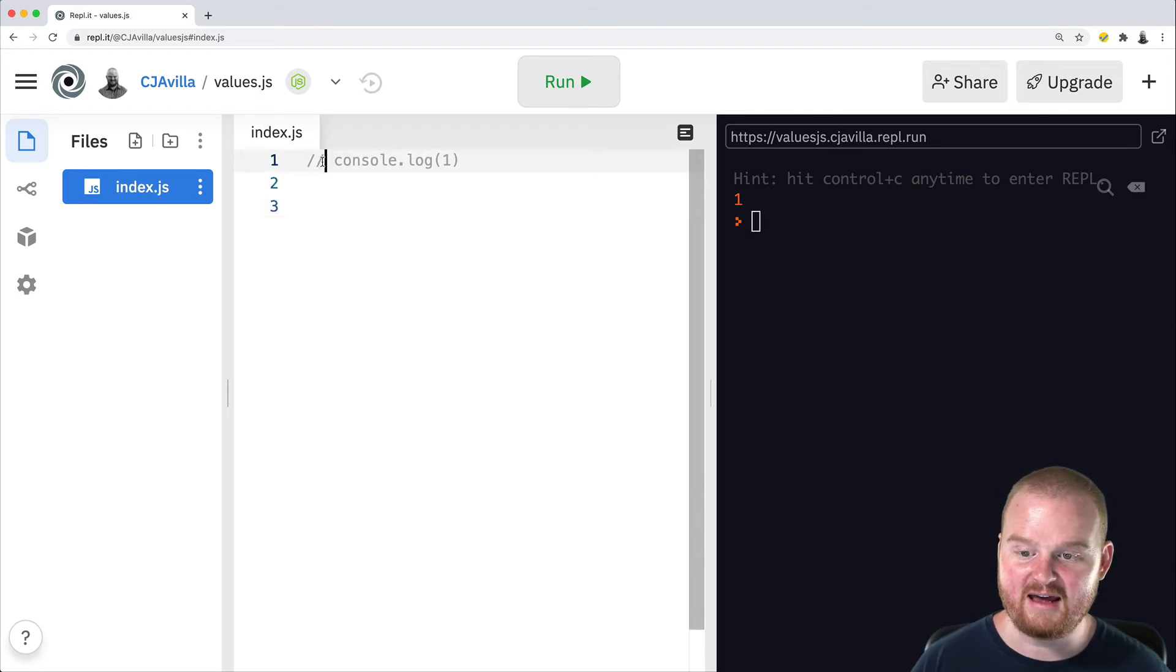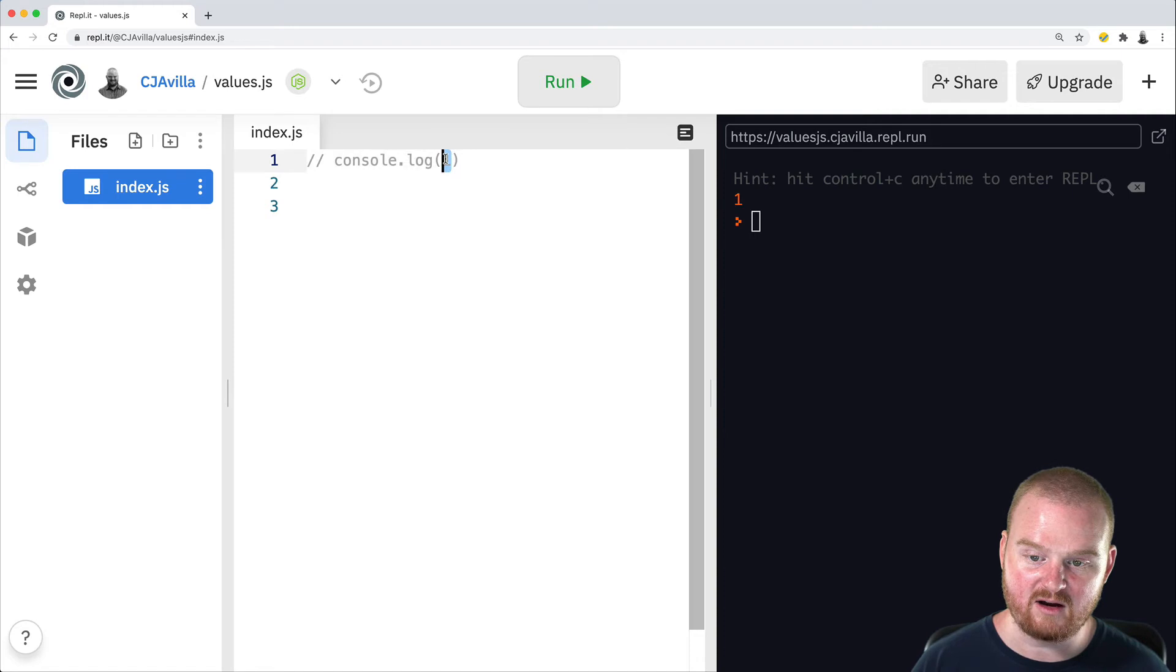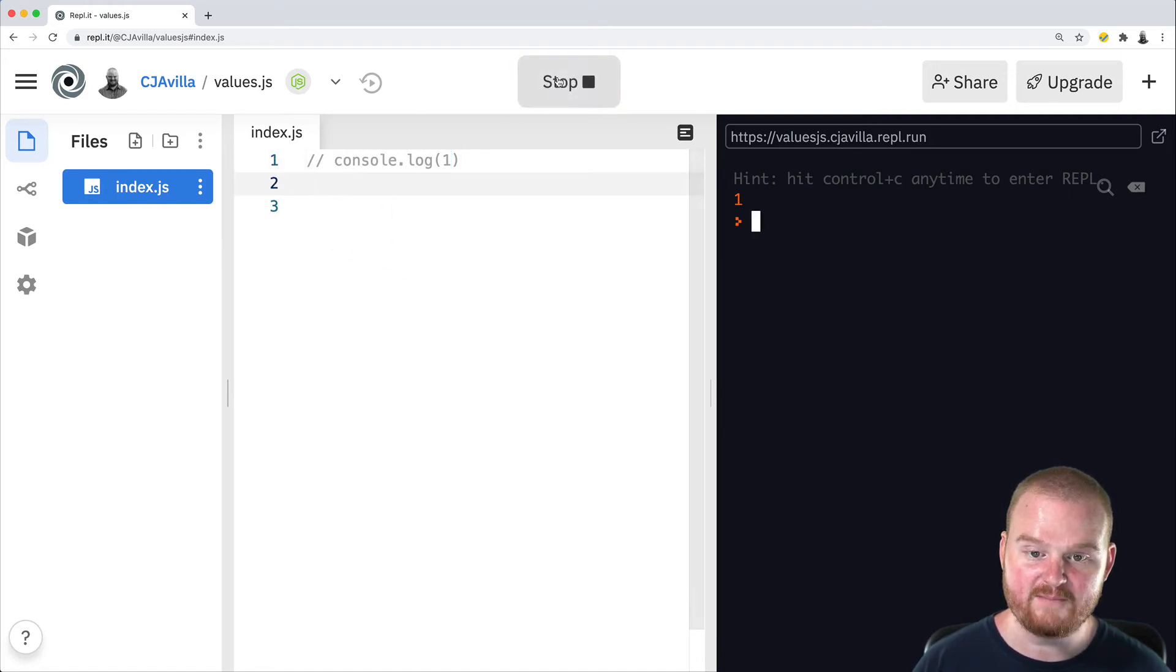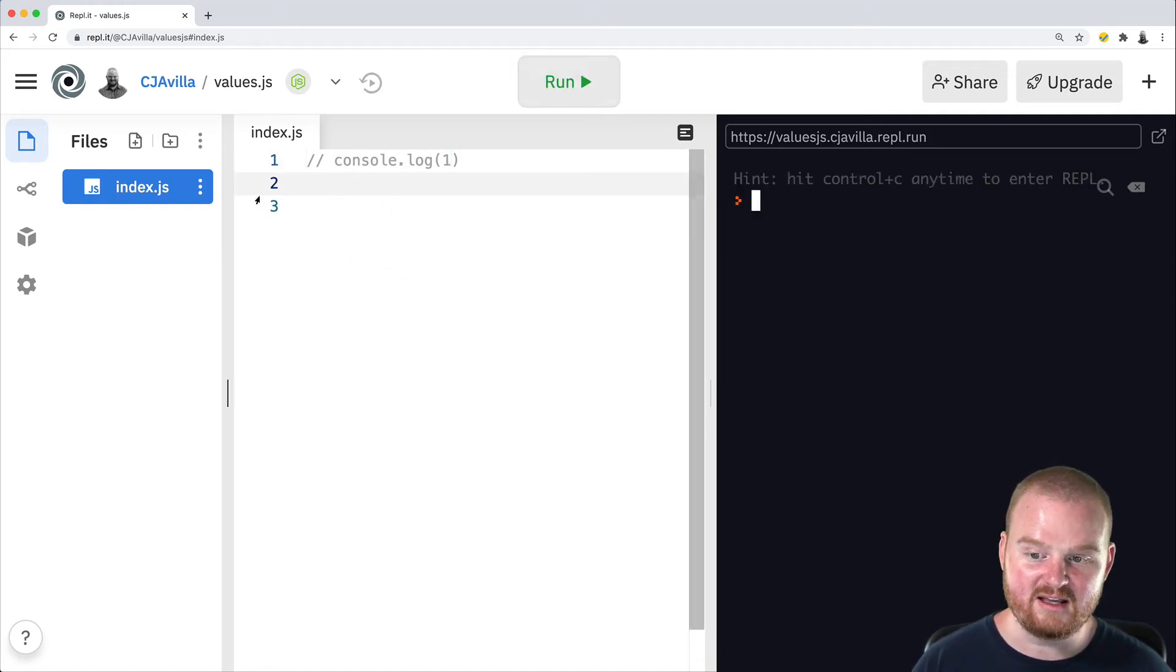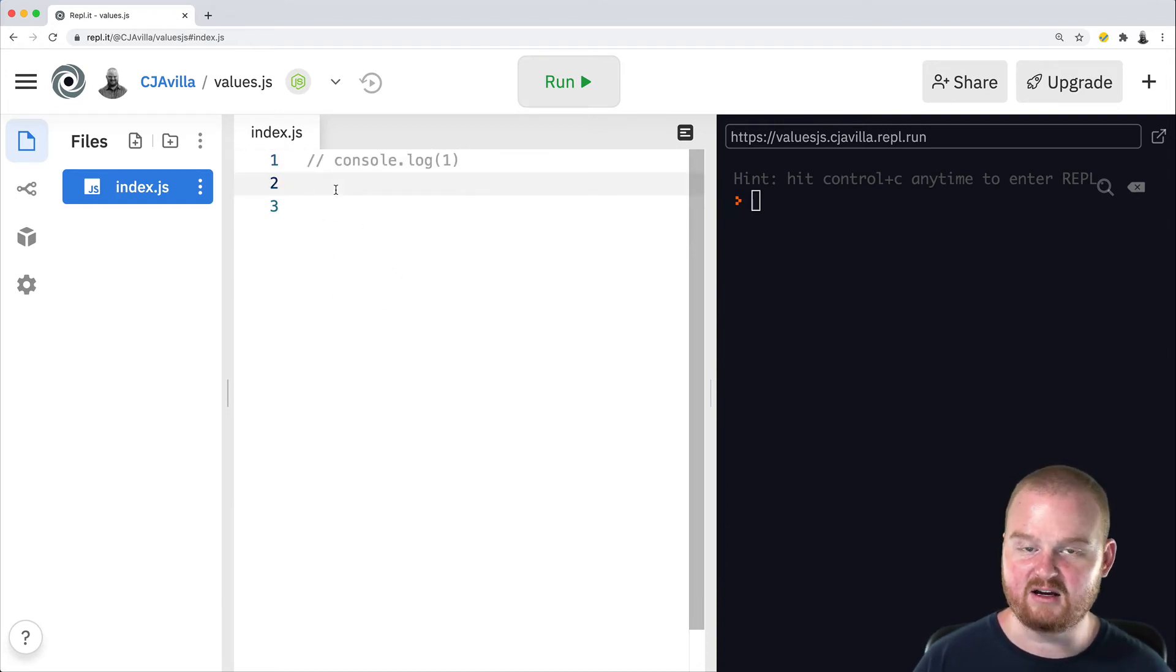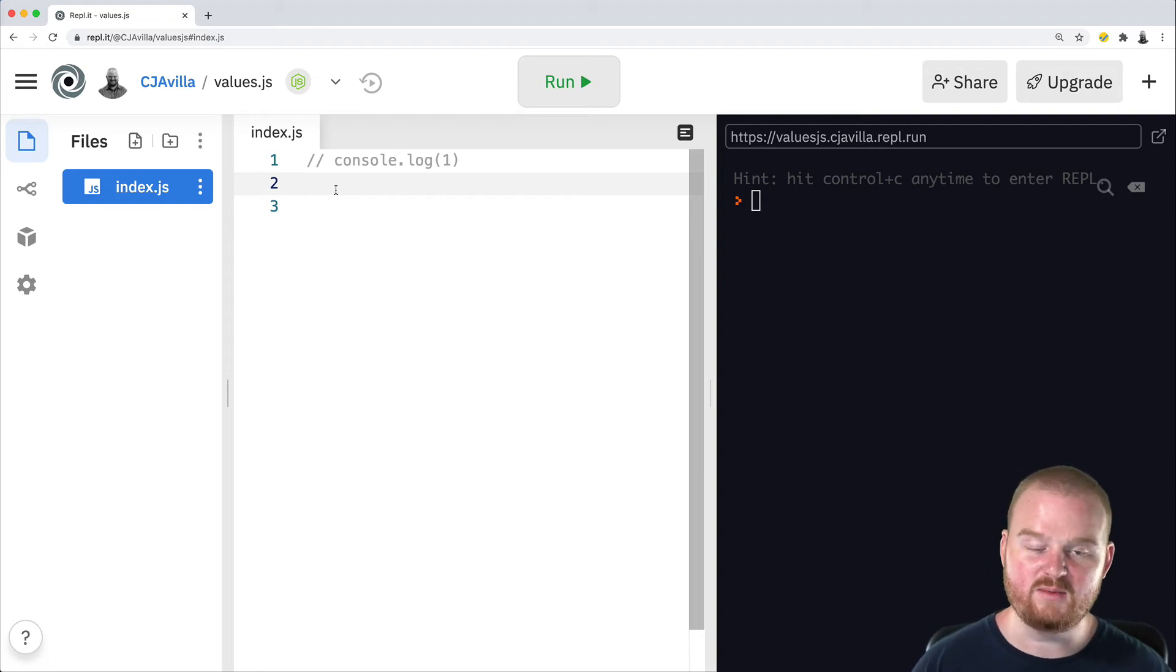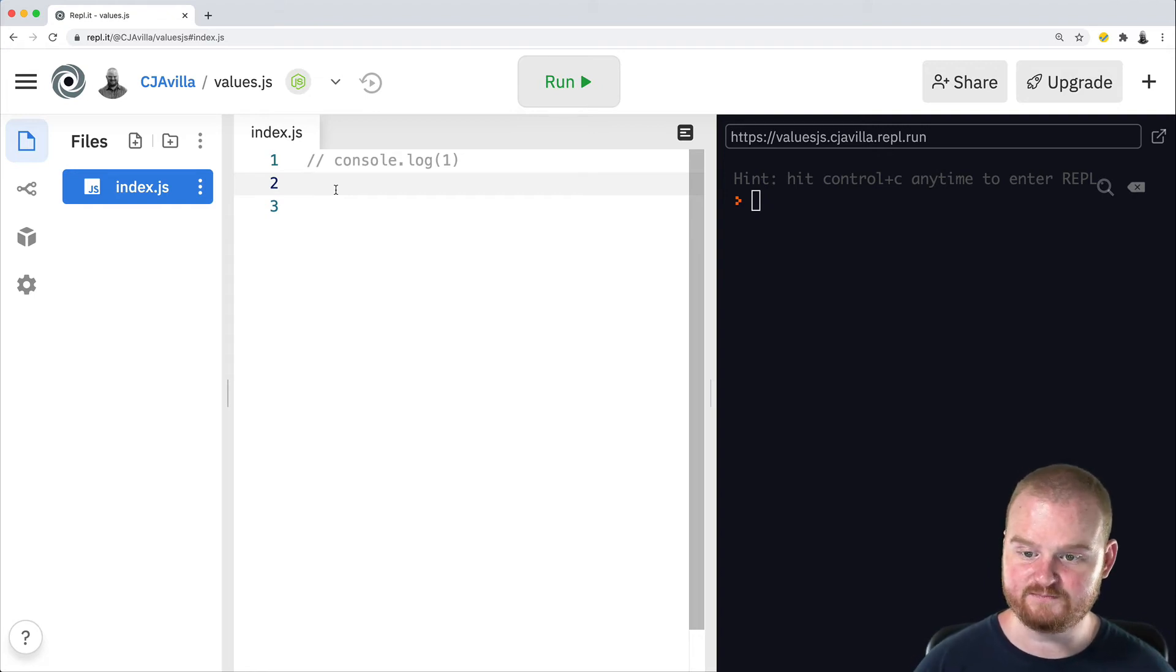So I've added a slash slash to the beginning of our line 1 here, which is printing out the statement 1. And because that's been removed, if we try to execute this, there is no code that will run because the only code that we have here is commented out. And a comment represents some text that describes the code, but is going to be ignored by the JavaScript interpreter.